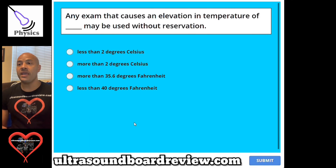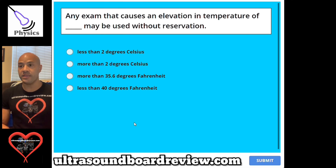Question 79. Any exam that causes an elevation in temperature of blank may be used without reservation.